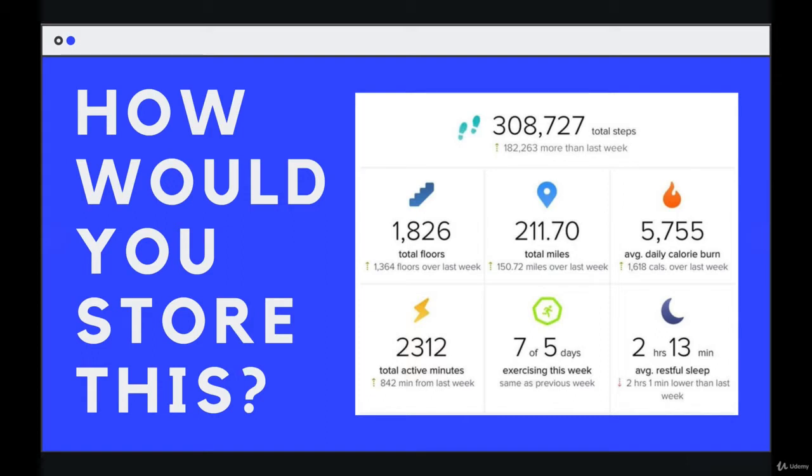But let's say I want to store it in JavaScript, and I want it all to be grouped together. This is for one person. So then I could have another person who has their own set of data, the number of steps, the number of miles, and so on. How would we group it together?